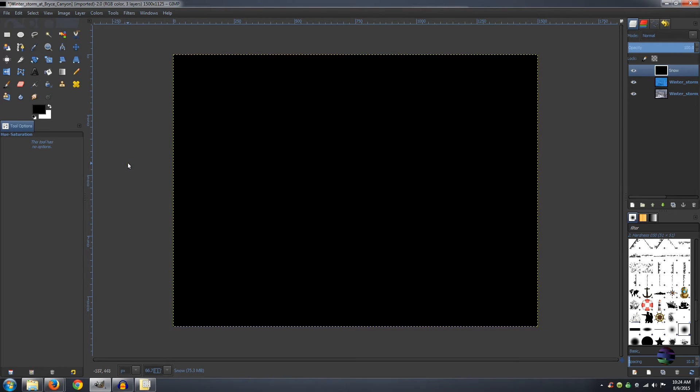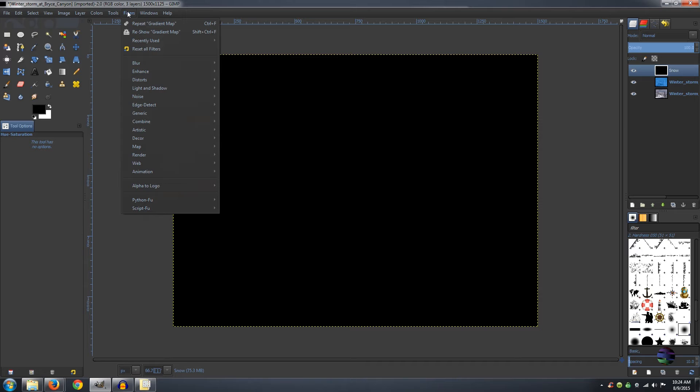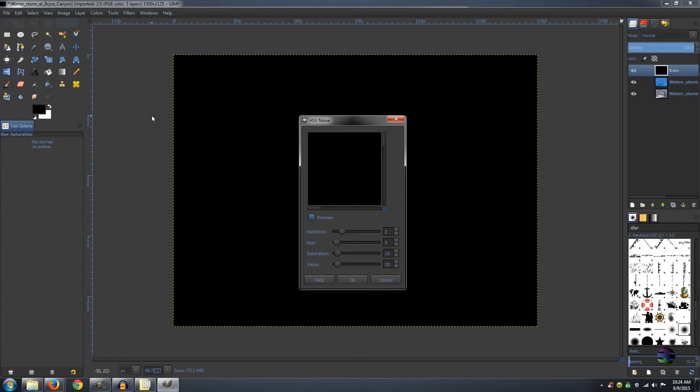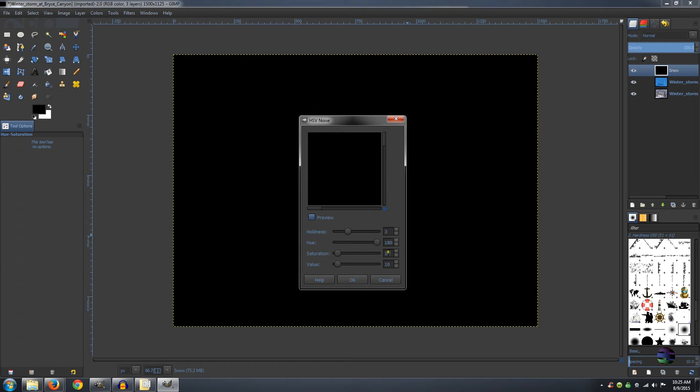So now we're going to start making this snow. Go to Filters, Noise, HSV Noise. You want your Holdness to be 3, your Hue to be 180, your Saturation to be 0, and your Value to be 255. And then just click OK.